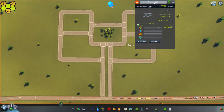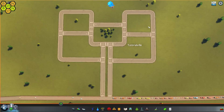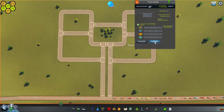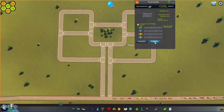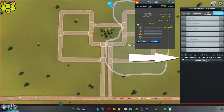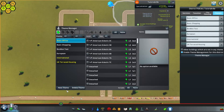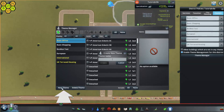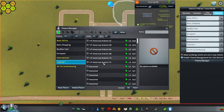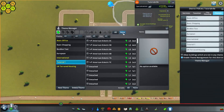Once you've done that, click on the name again and click Themes — this is where the fun begins. Enable theme management for this district, click it, and then click the big Theme Manager button at the bottom. We're going to create a new theme here, so click New Theme and give the theme a name. 'Tutorial 1' works for me, but obviously whatever's suitable for you.